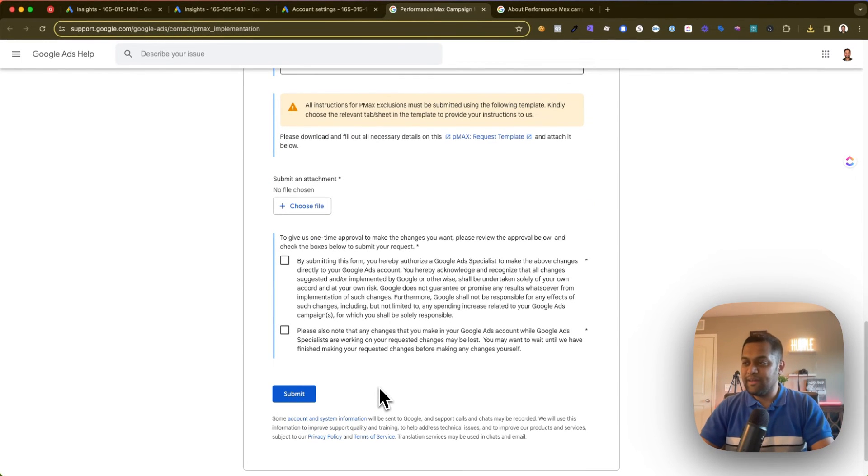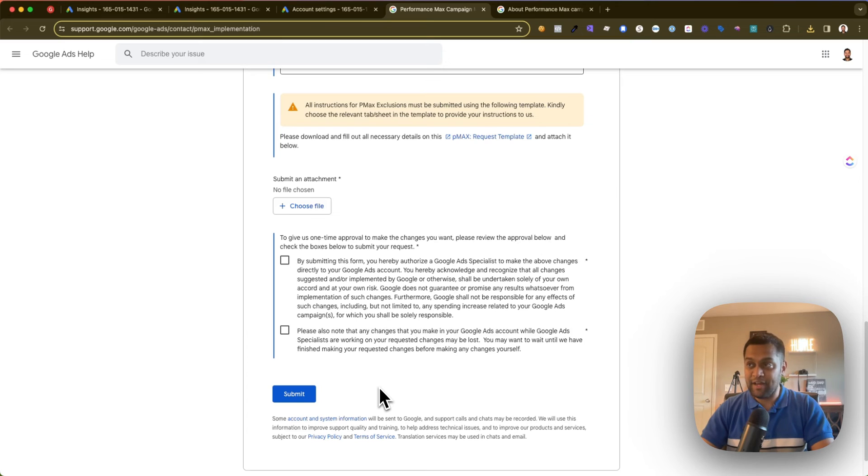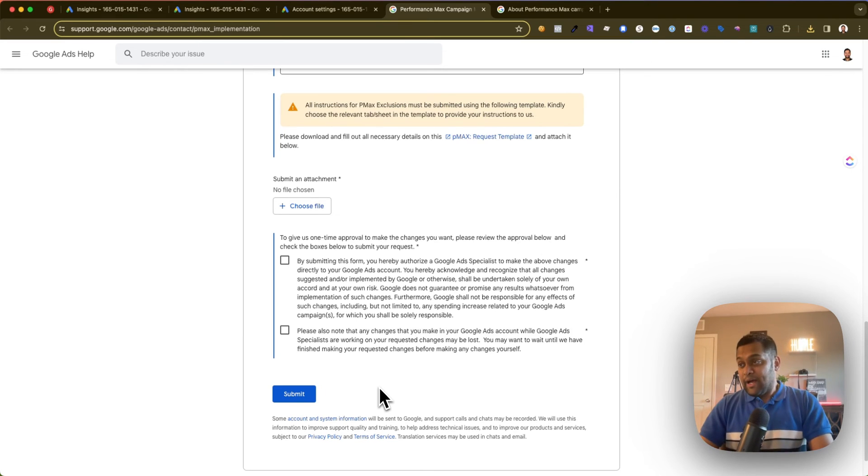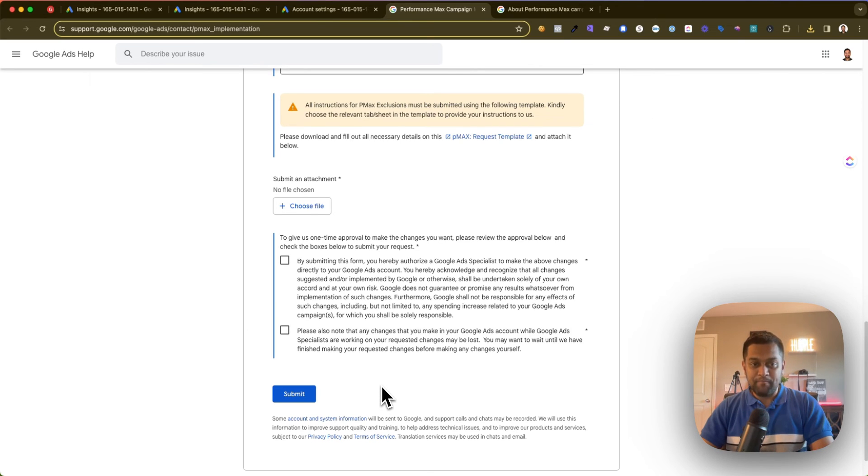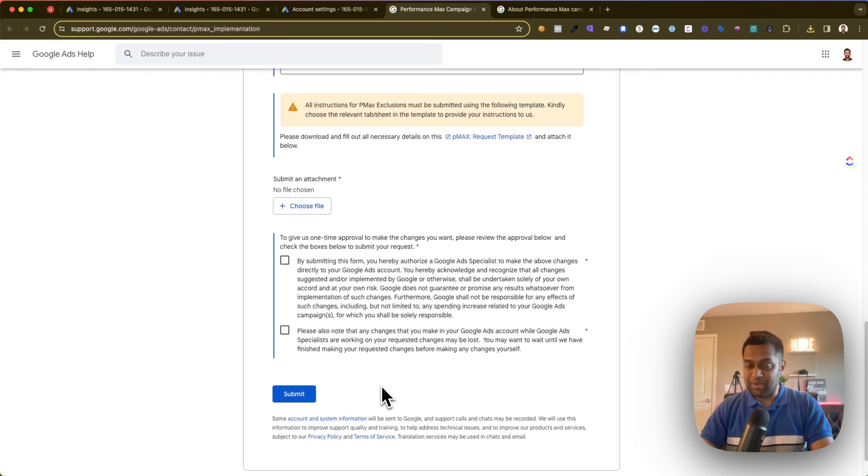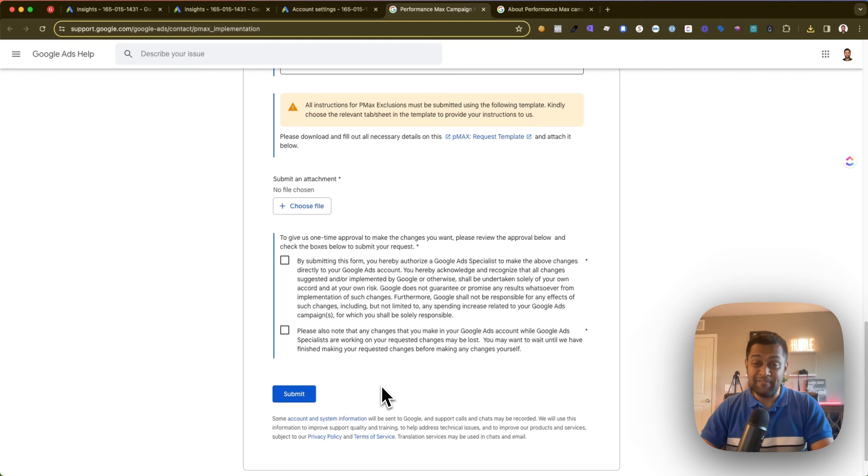Anyways, you need to submit that form, check these boxes, and once you hit submit, only then the negative keywords will be in effect at the campaign level. So that's an update on what exactly are keywords in Performance Max campaign, how to review search terms report in Performance Max campaign, and two different ways of adding negative keywords so that way you can improve your performance.